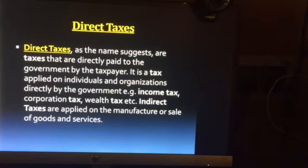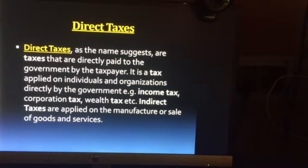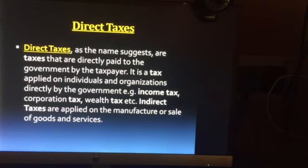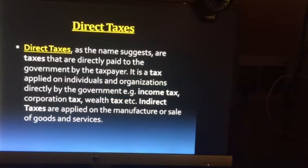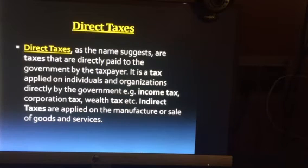Coming to direct taxes — as the name suggests, these are taxes paid directly to the government. The government collects taxes from taxpayers directly. It is applied to any individual or organization directly by the government. For example, income tax, wealth tax, and corporation tax. After a certain amount of income, if a person's income exceeds that particular level, they have to pay a certain tax to the government — that is the earning of the government.